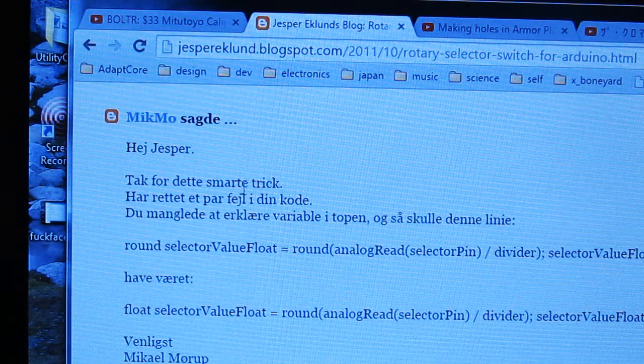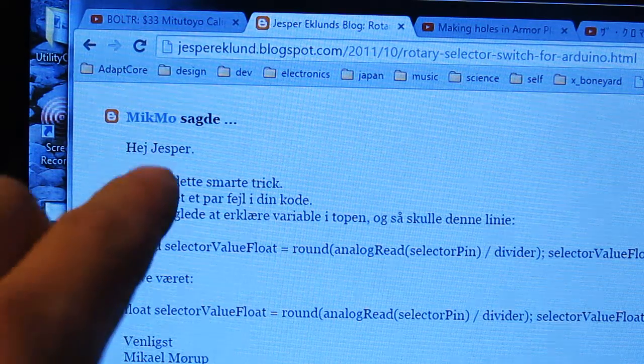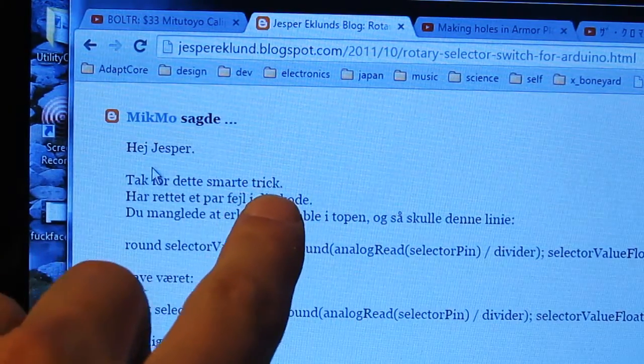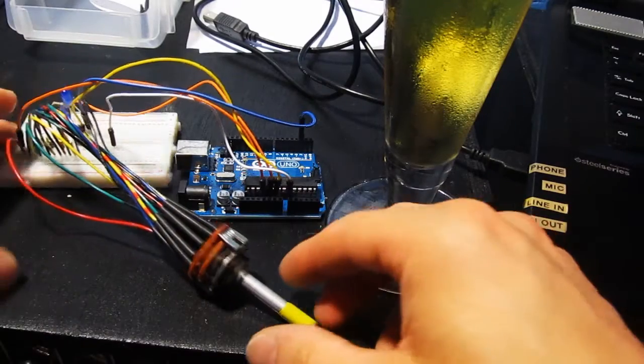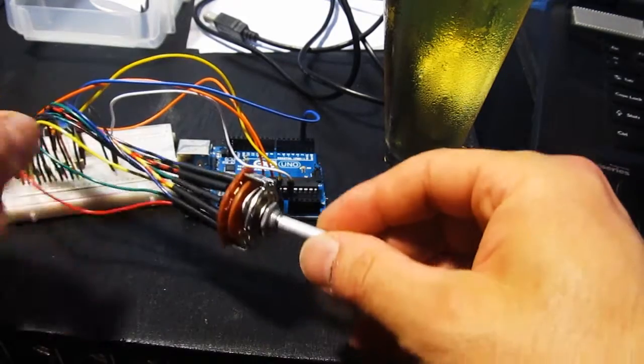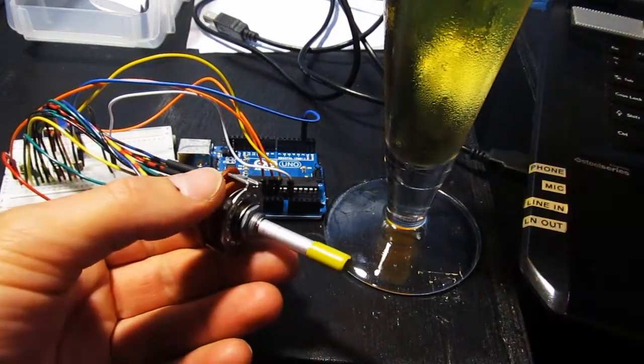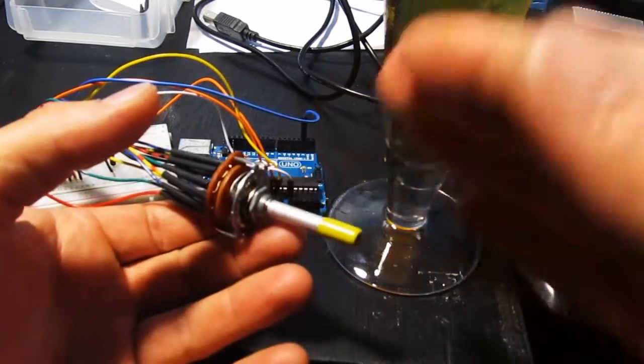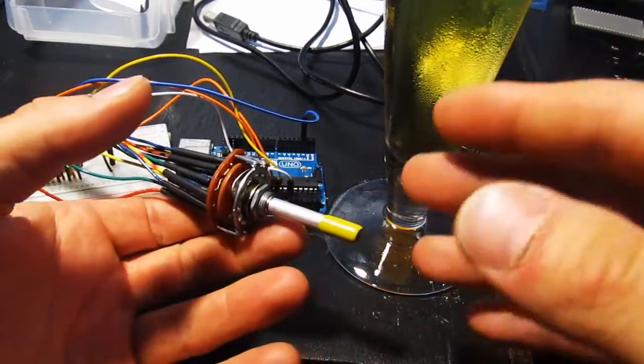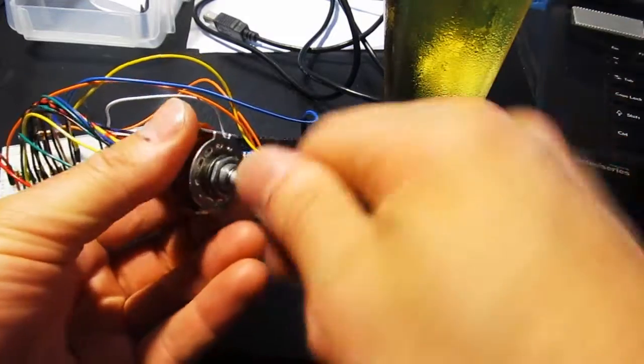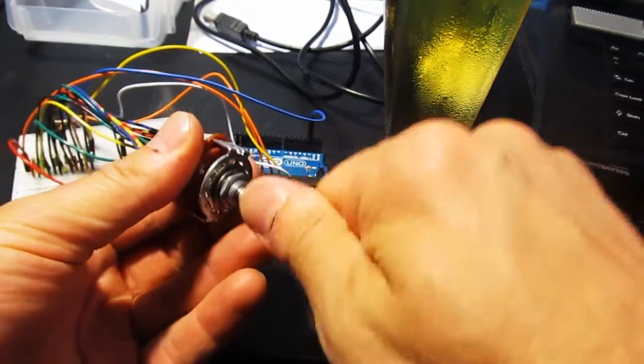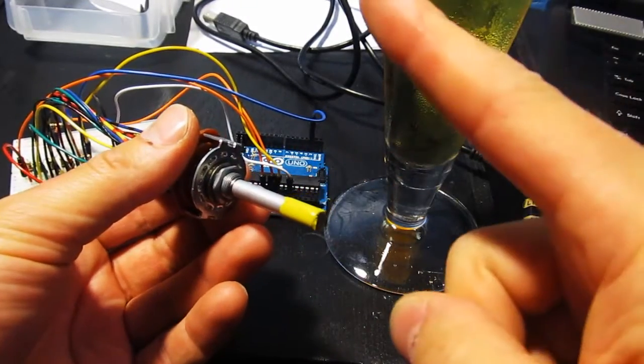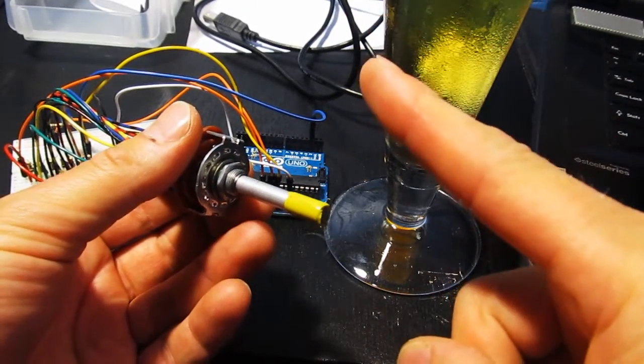This is how you know these guys are Danish. Hey Jesper, thanks for that smart trick. And he's illustrated a brilliant way to optimize a switching scenario that reduces the number of I/O connections of an N-way switch like this to one analog pin.